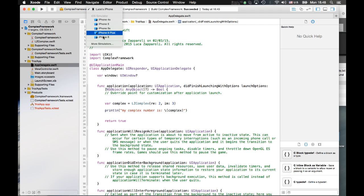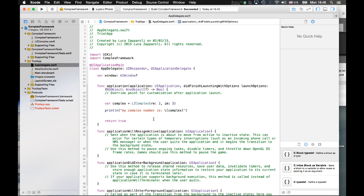If I run it, for example for the simulator or for the device, what will happen is that I just have the library for the simulator or for the device, but the two libraries will be generated separately, not merged together. So we have to merge together the libraries.